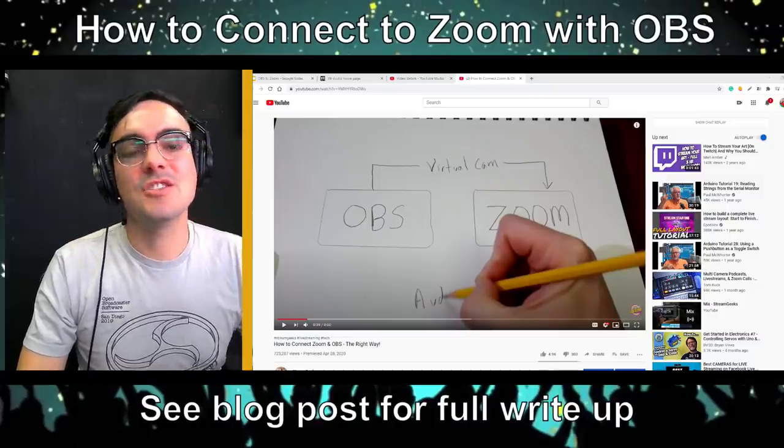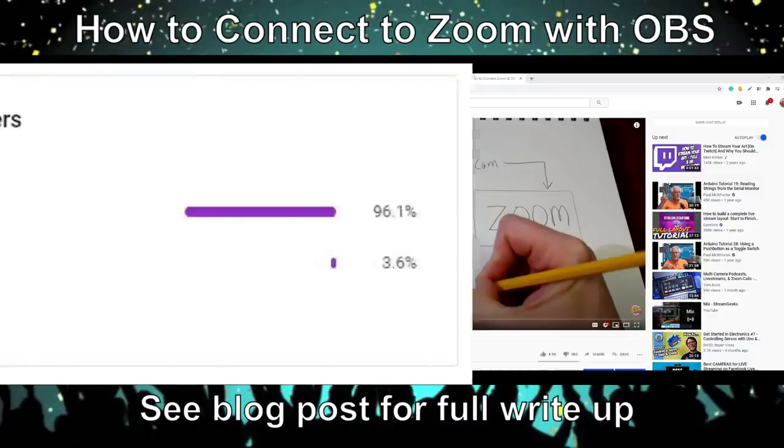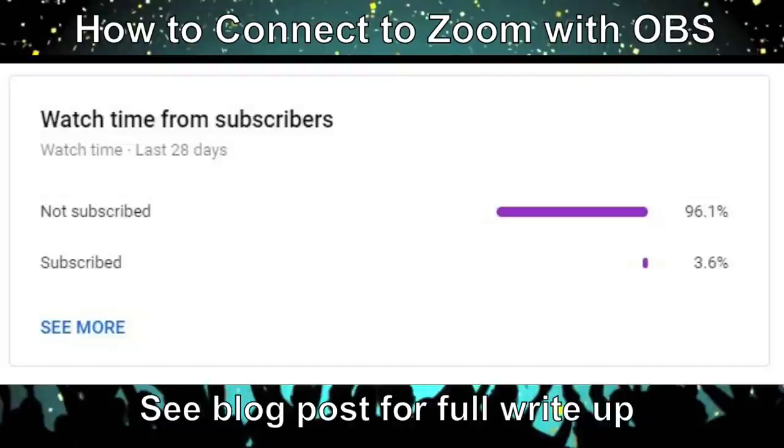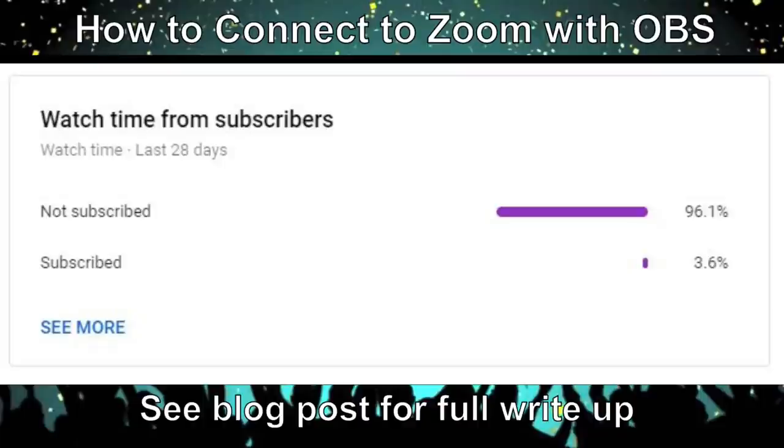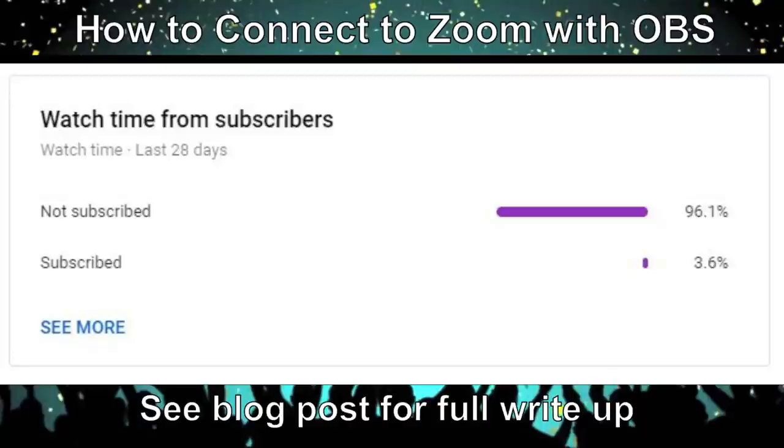All right, guys, I just wanted to start by saying that 96% of you guys on YouTube are not subscribed to our channel yet. It really helps us out if you subscribe to our channel and you can always unsubscribe later. So if you don't like our content, unsubscribe. But if you're watching this video, I'm guessing you're really going to like some of the new content we have. So hit the subscribe button and hit that bell.